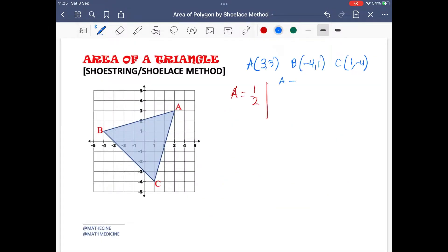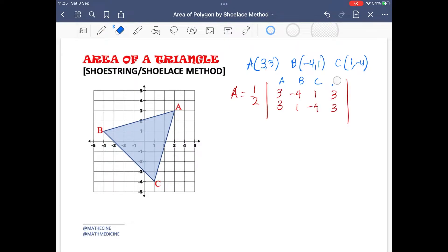Follow the working on the same triangle used earlier, but this time applying the shoelace method. Pause the video to give yourself some time.